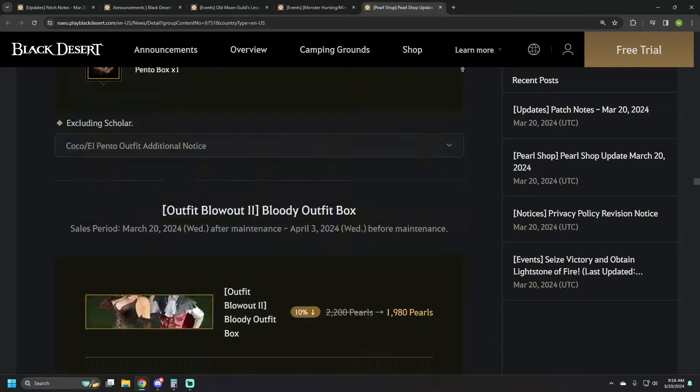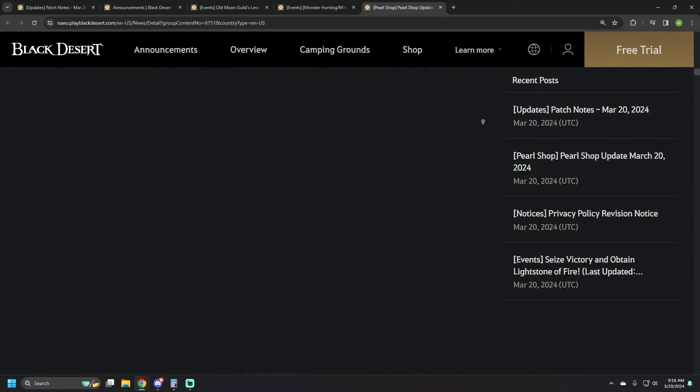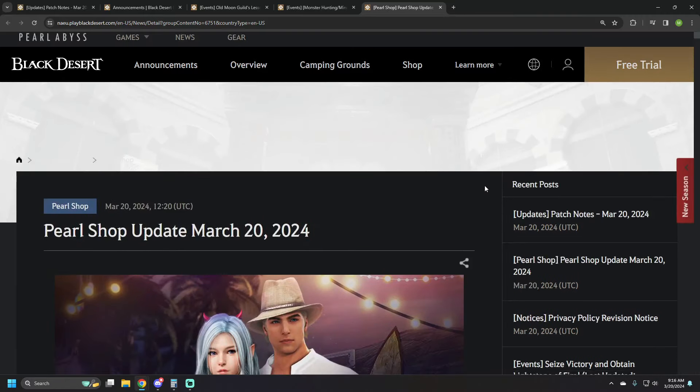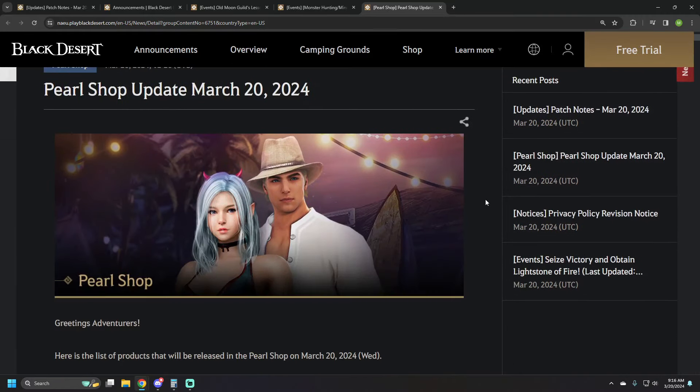So, there you have it for this week's pearl shop and patch notes. Let me know what you think about what's going on in the comments down below. If you did enjoy the video, be sure to like it. If you're new to the channel, be sure to subscribe so you get notifications when new videos go live. And if you'd like to catch me playing live, there's a link to my Twitch page in the description down below. Jump on over there. Drop a follow so you get notifications for that as well. With that said, that's going to be it for this one. I want to thank everybody for watching and I will see you next time.